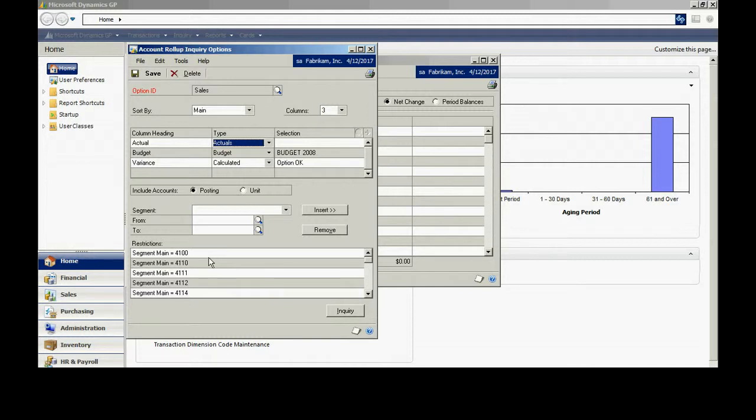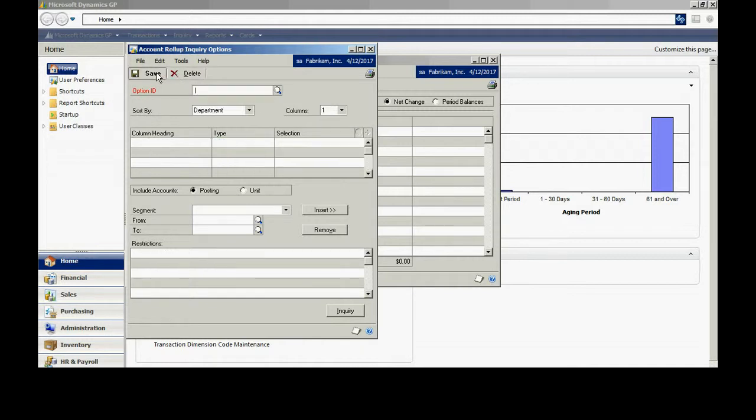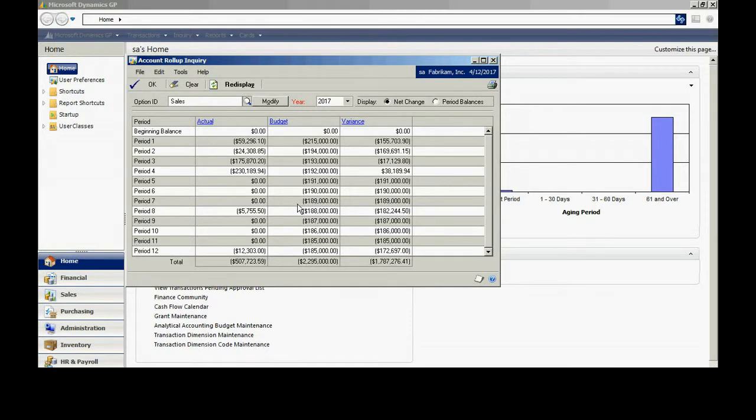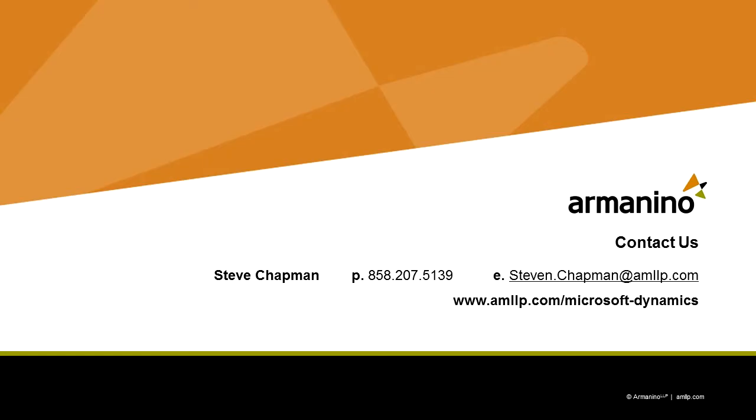So it's relatively easy to do. I can set up a number of them. If you're not using this, you might take a look at it and see if this will give you an additional advantage in the way that you use Dynamics GP.